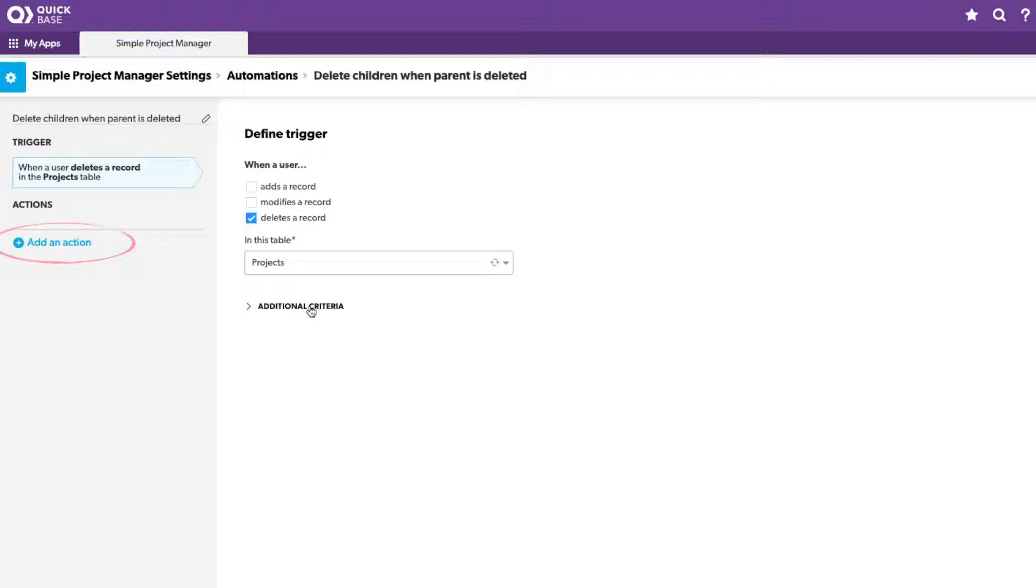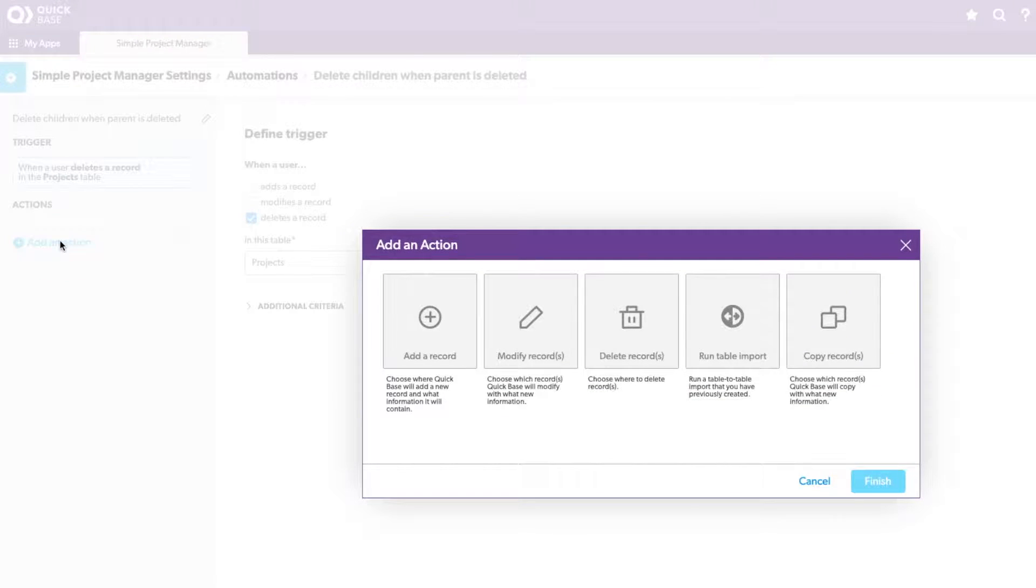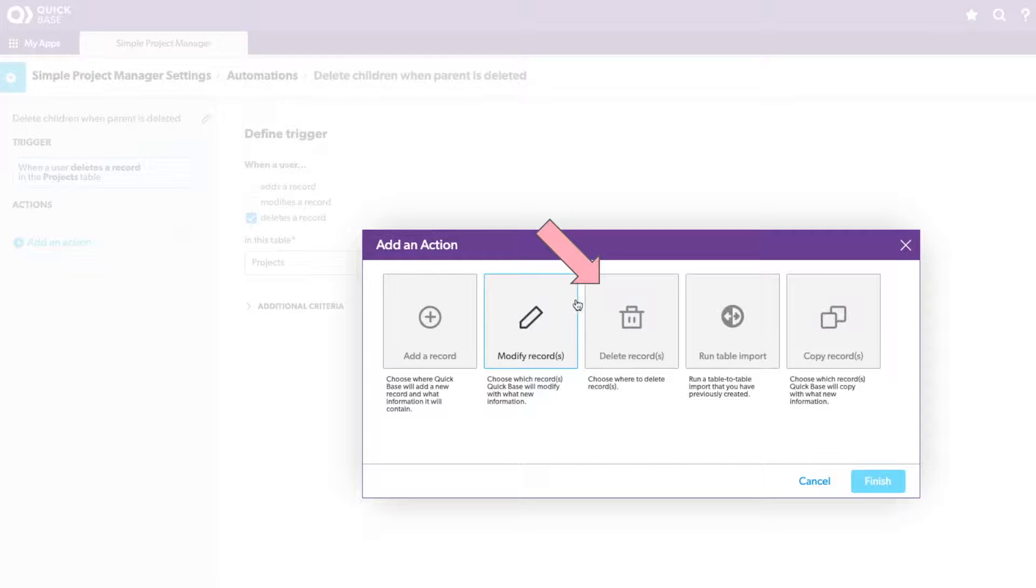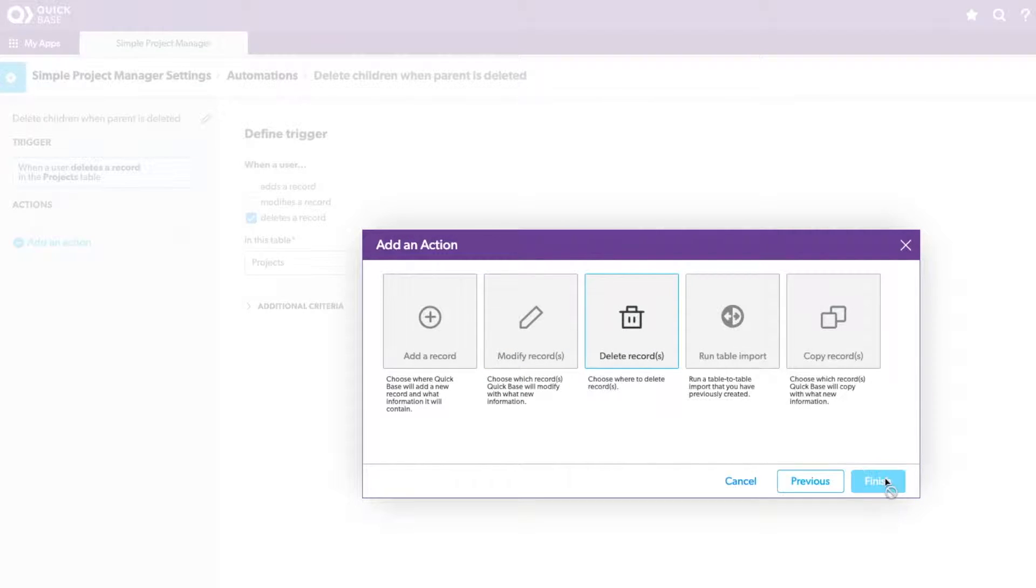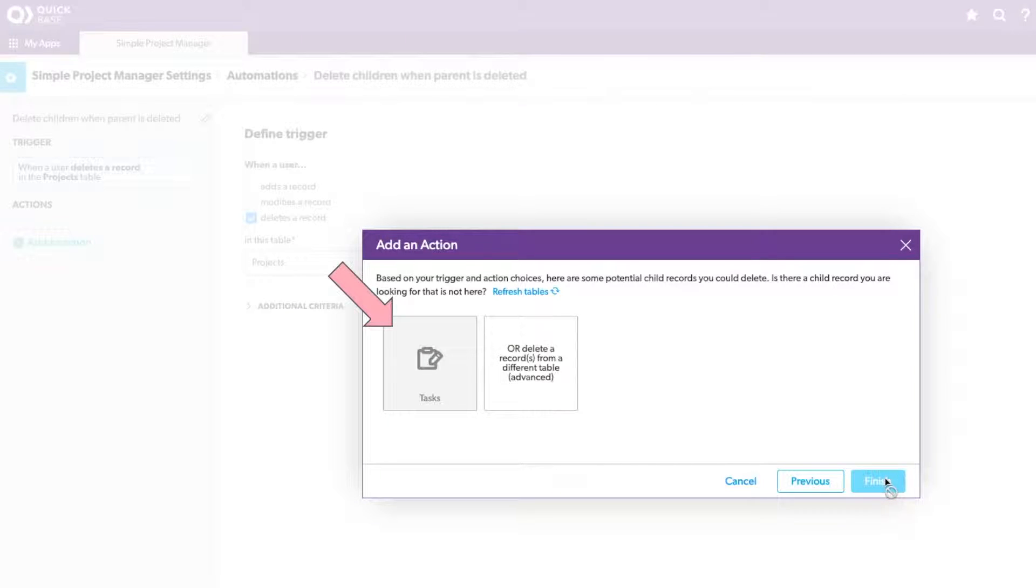And move on to adding our action. The action is what we want to have happen after the trigger is initiated. Here, what we want to do is delete records. So I'll choose this option. It'll ask where we want to delete records from and using some logic, it'll display the options that you have. So it gives us the option of deleting tasks.